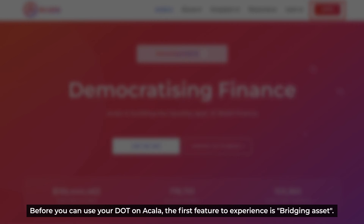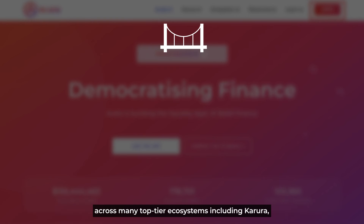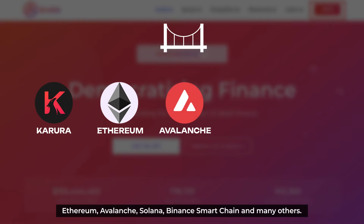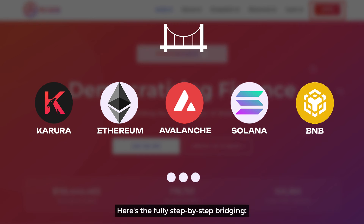Before you can use your app on Akala, the first feature to experience is bridging assets. Akala has integrated the Wormhole network. This gives the user the ability to transfer assets across many top-tier ecosystems, including Karura, Ethereum, Avalanche, Solana, Binance Smart Chain, and many others. And here is the fully step-by-step bridging guide.